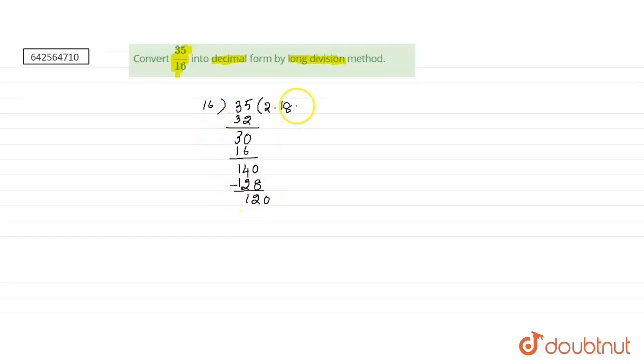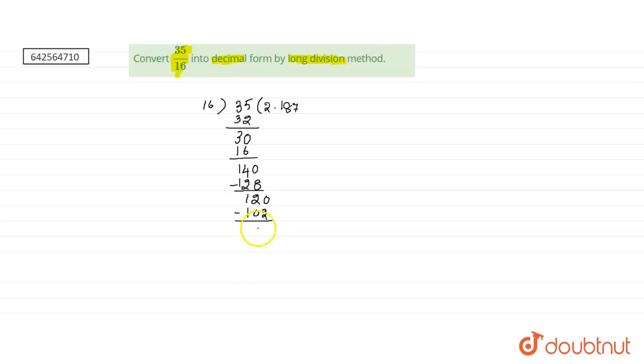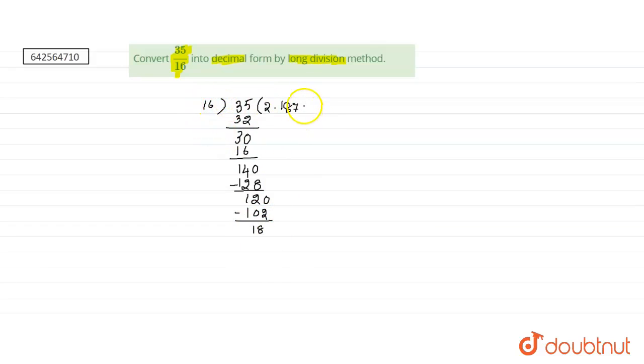So we get 16 sevens are 112. 120 minus 112 is 18. Now 18 is not divisible by 16, but the nearest factor is 16 ones are 16, so the remainder is 2. Now 2 cannot be divisible, so we add another 0.